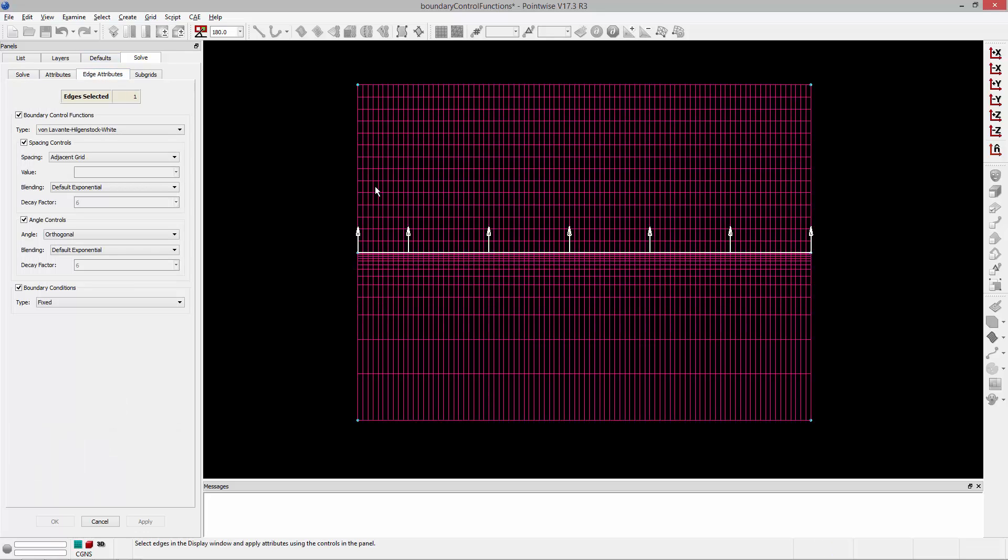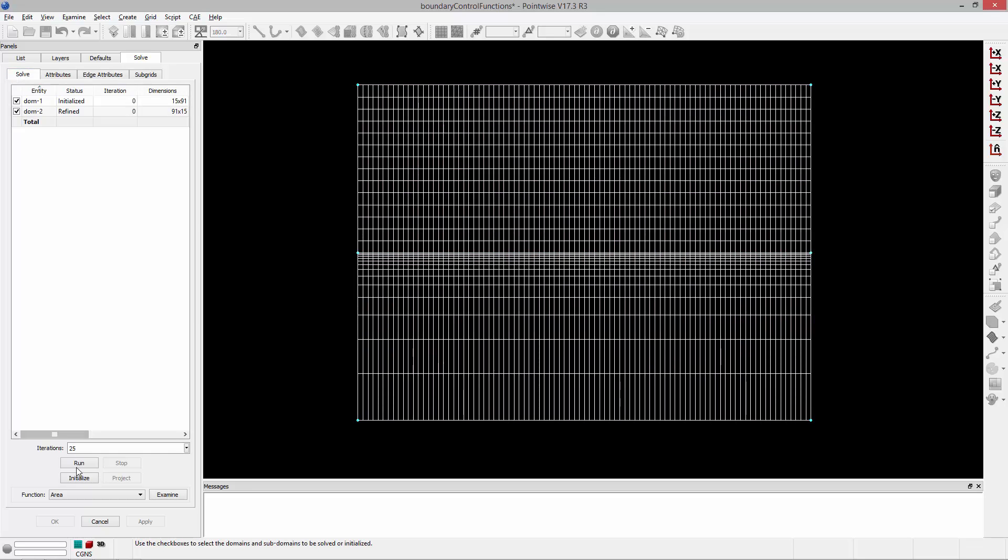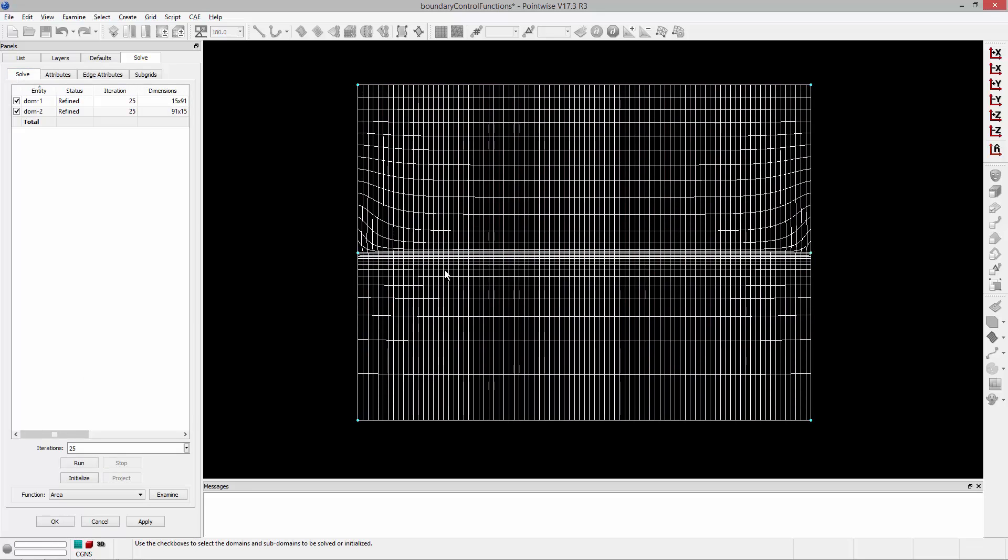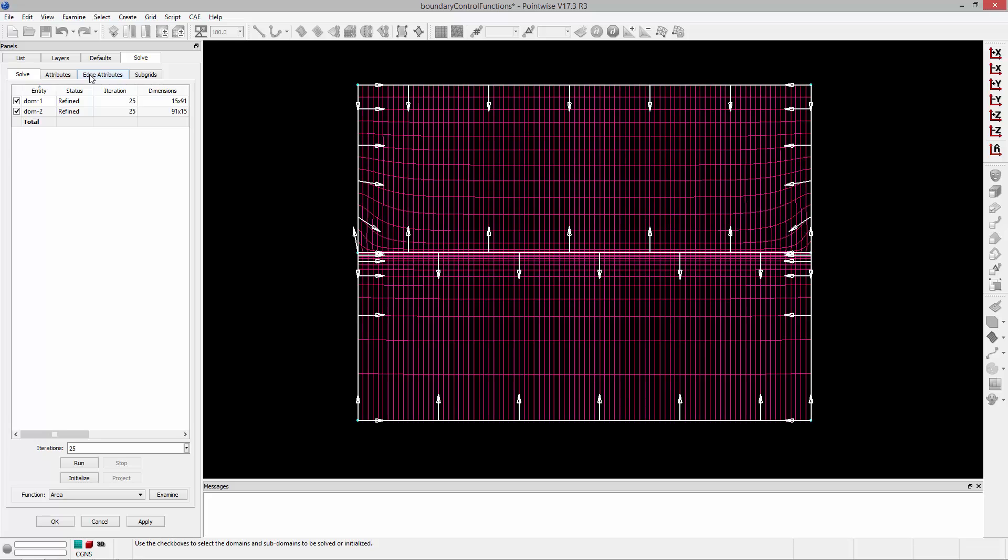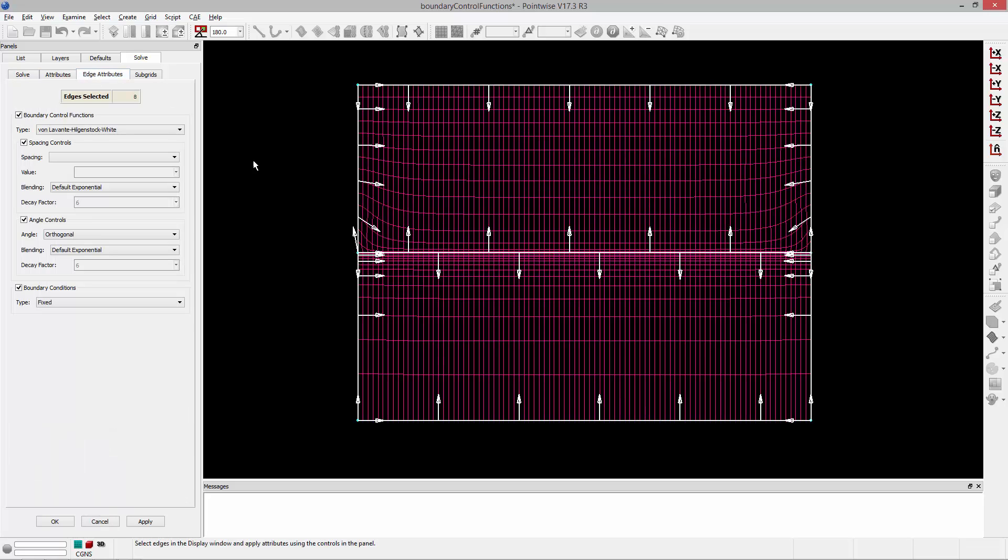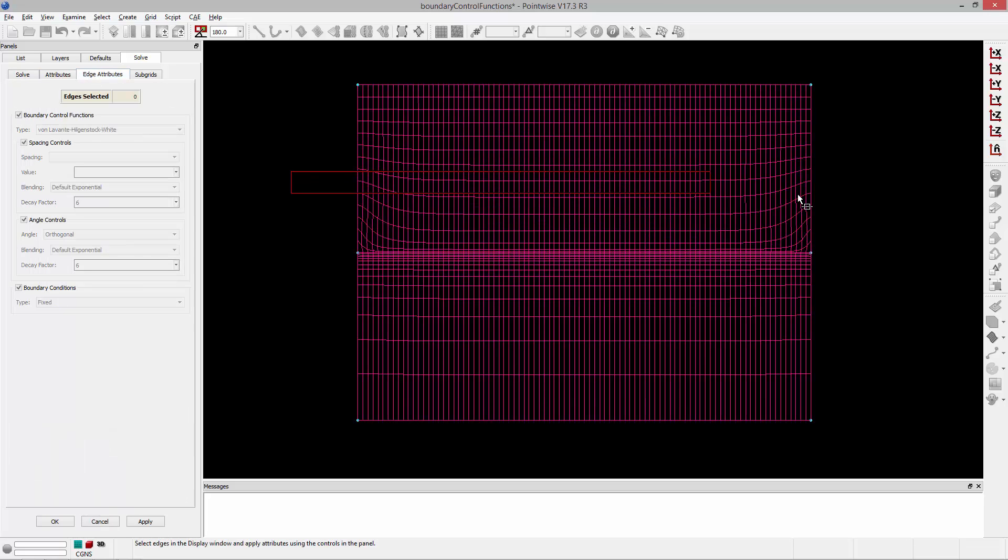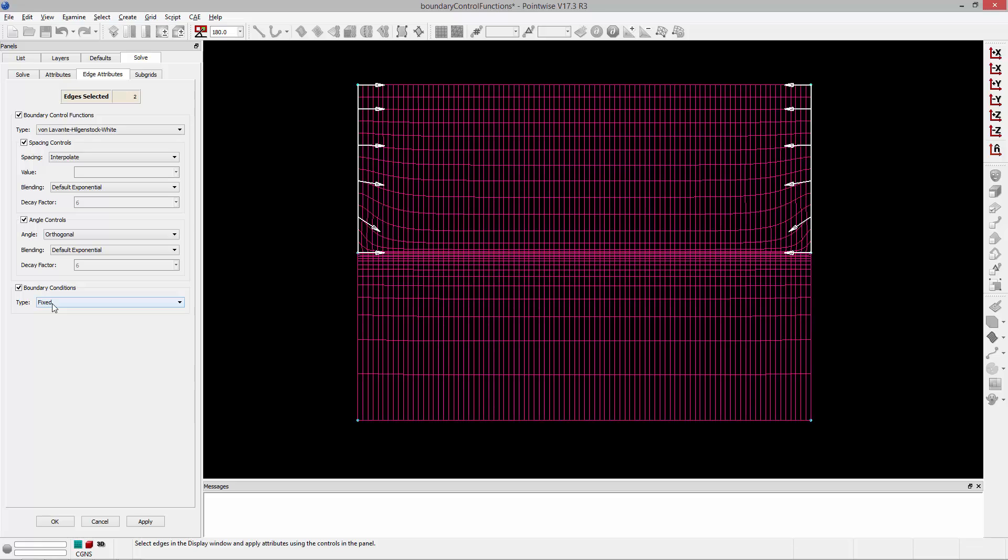I'm going to select the bottom edge of this top domain, set its spacing to adjacent grid, and run the solver. What that'll do is it'll pull those grid lines down so I have a nice consistent spacing across that interface. But by doing so you'll notice that I lose orthogonality at the boundaries. So I'm going to go to the Edge Attributes tab and I'm going to select both of those boundaries and change their boundary condition type to orthogonal.